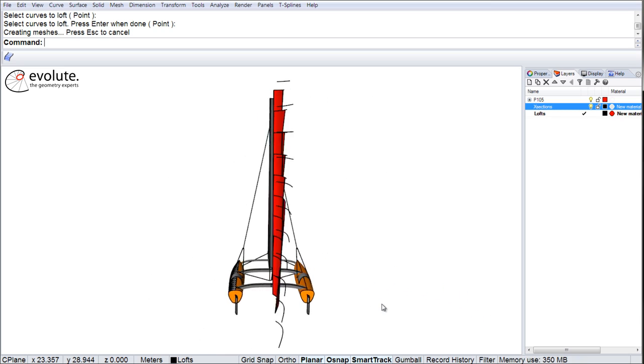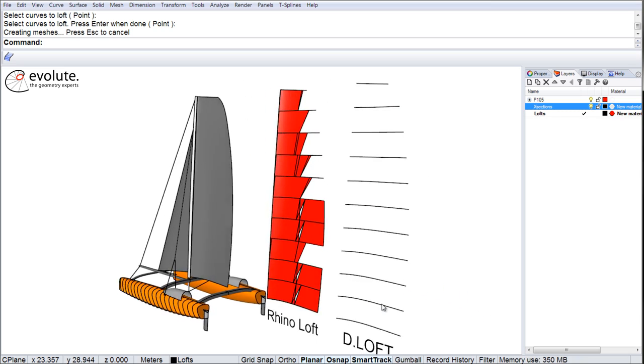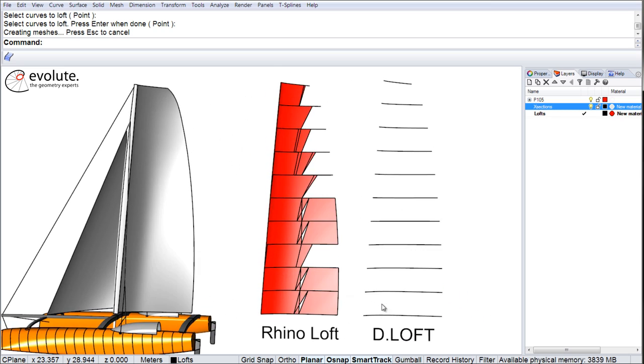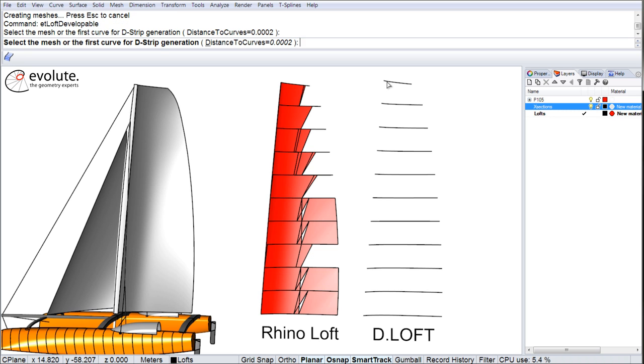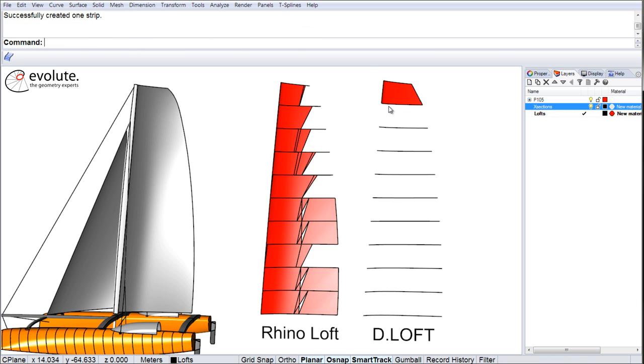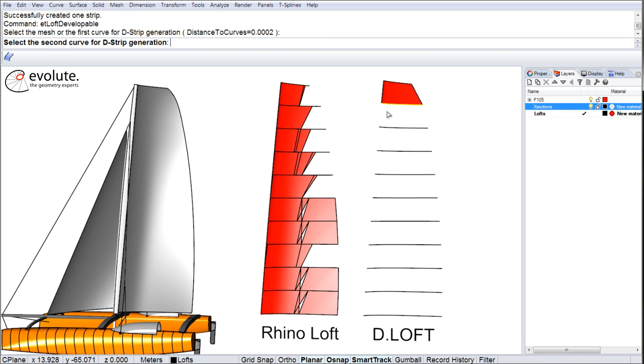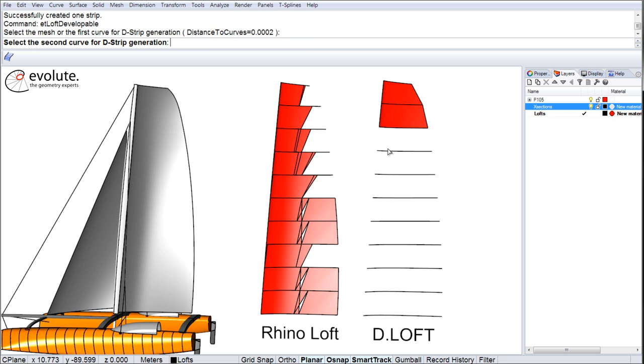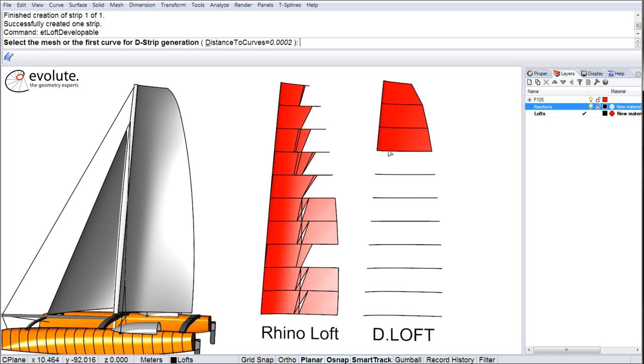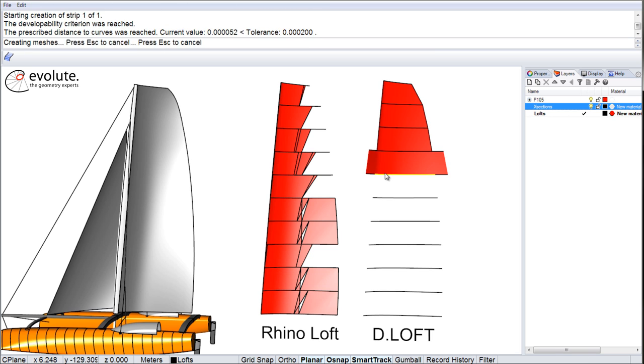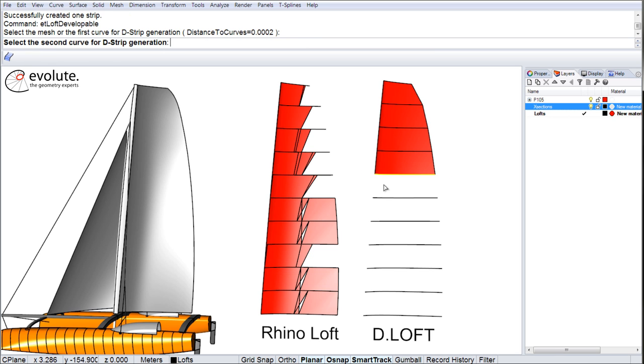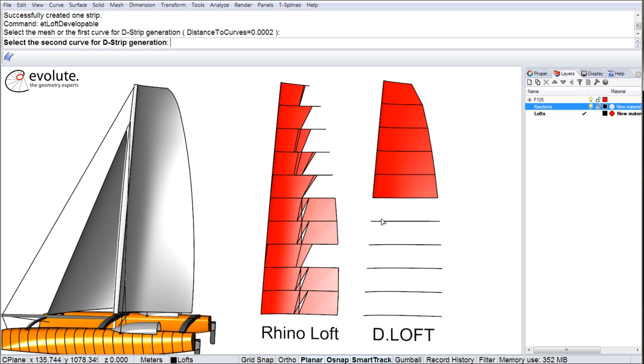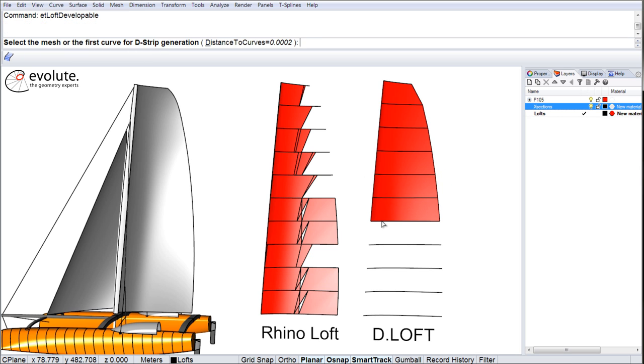Next, we will try the EvoluteTools D-Loft command on the same curves. Very quick results, we can even use meshes as inputs if needed.